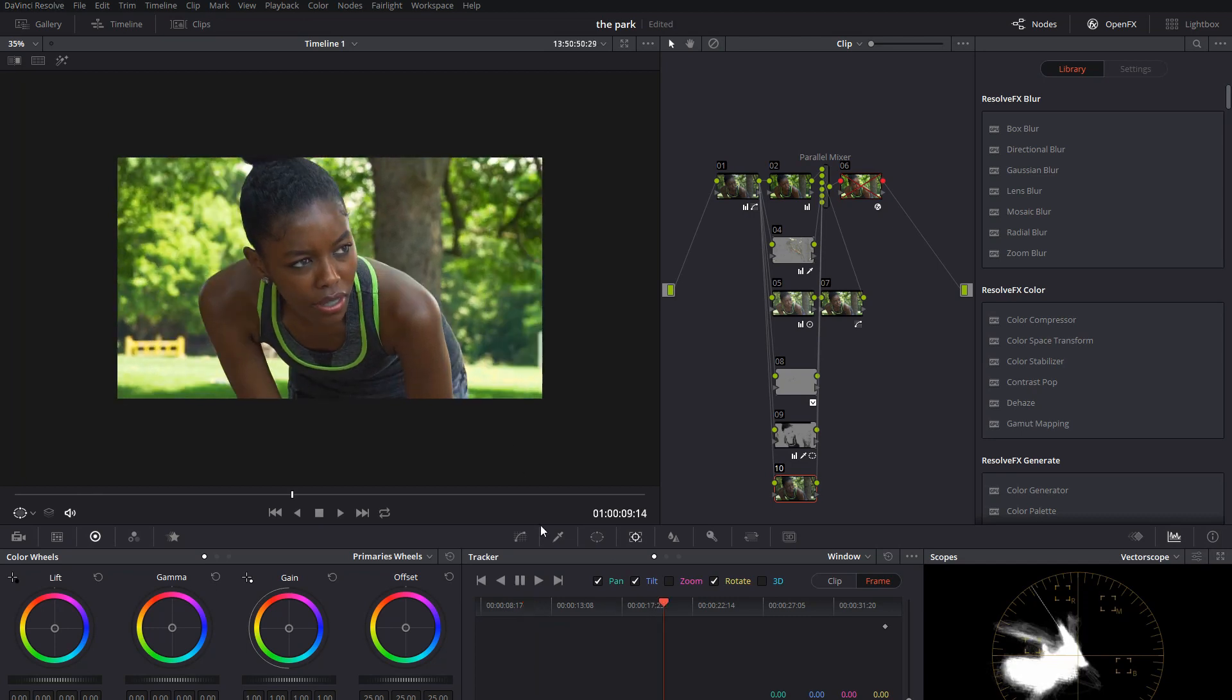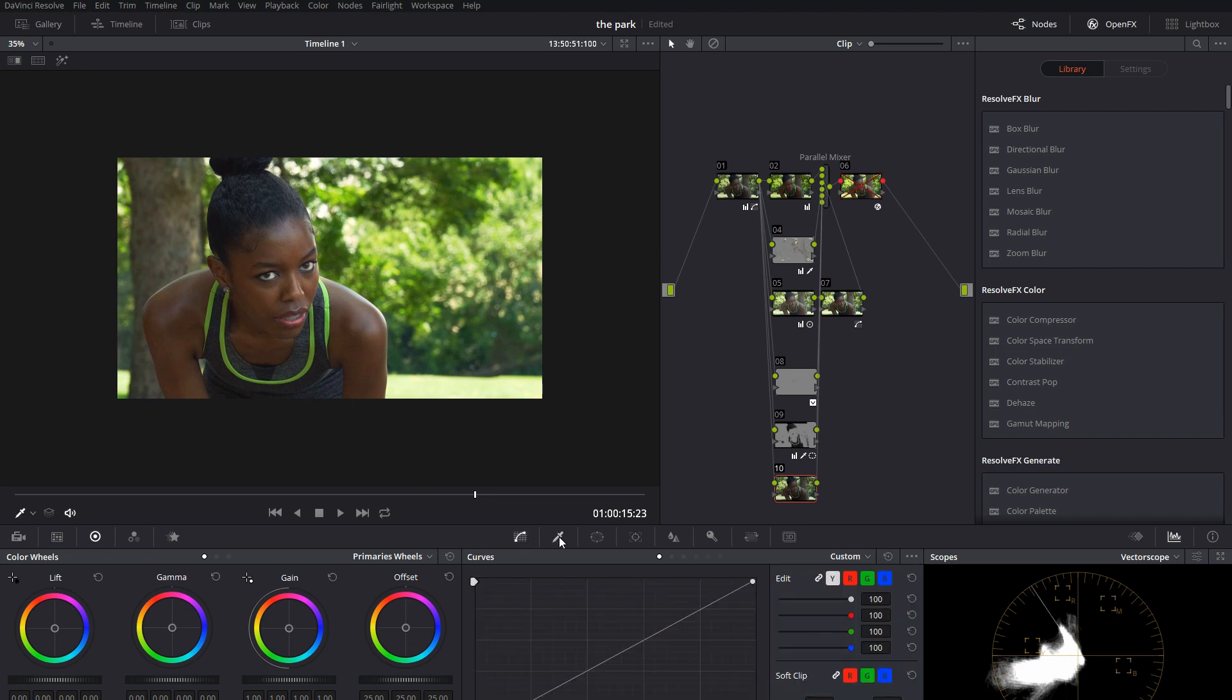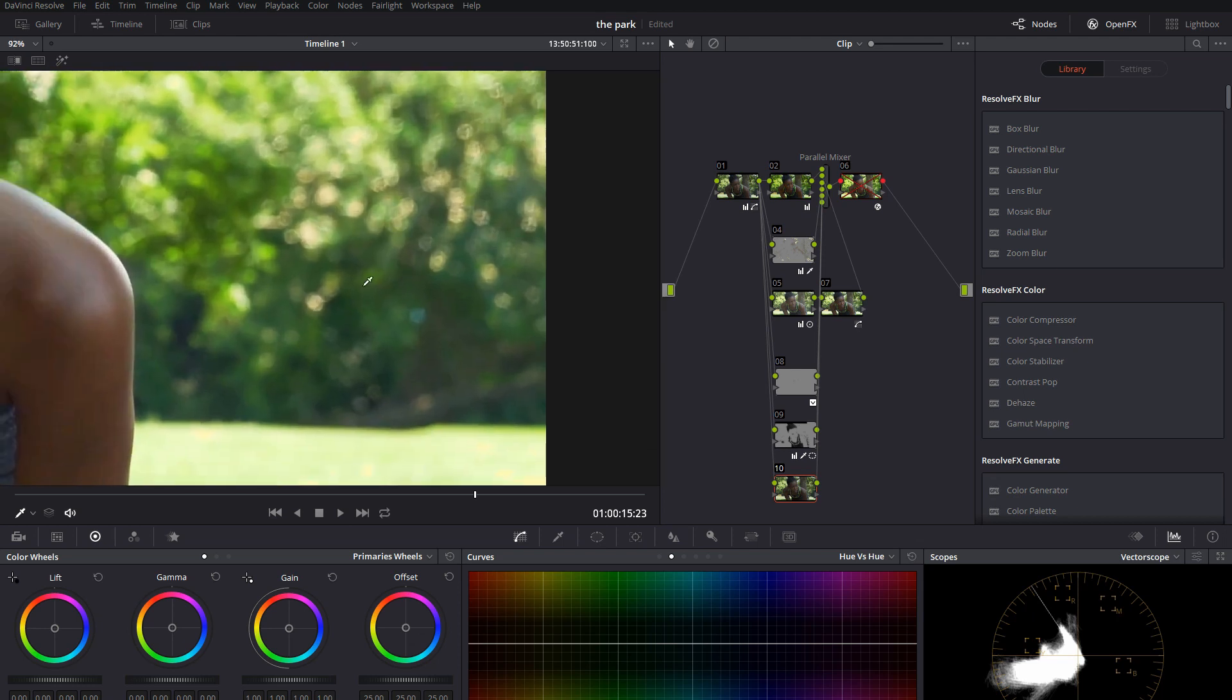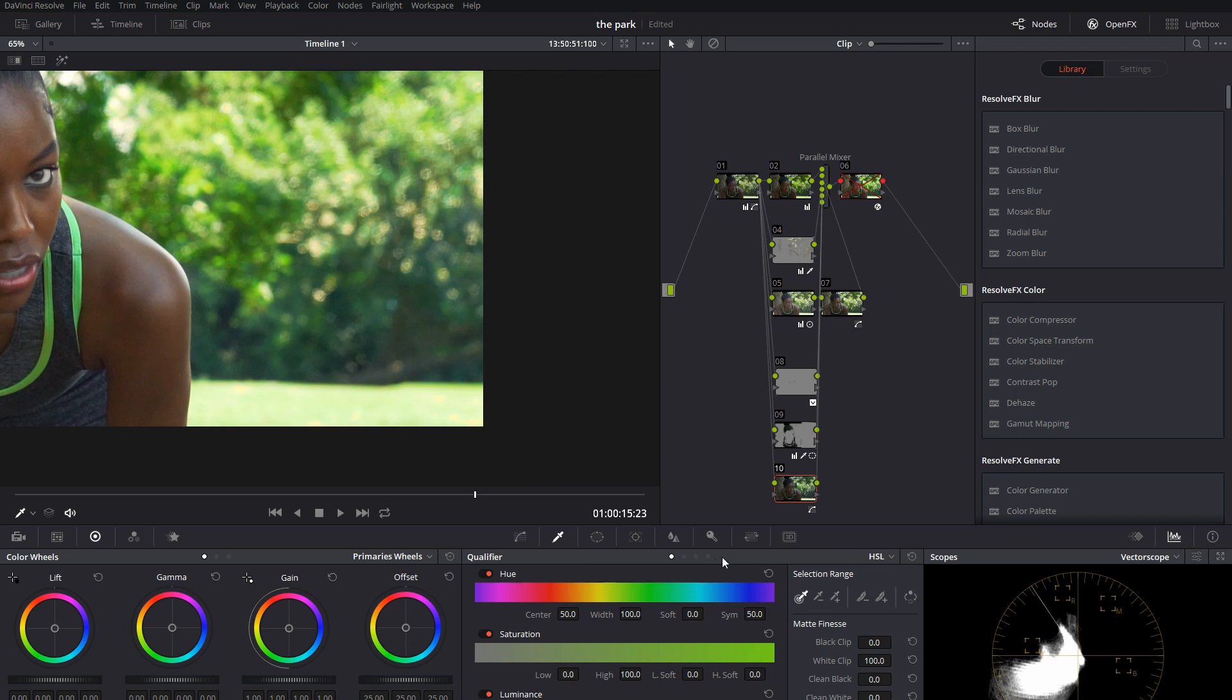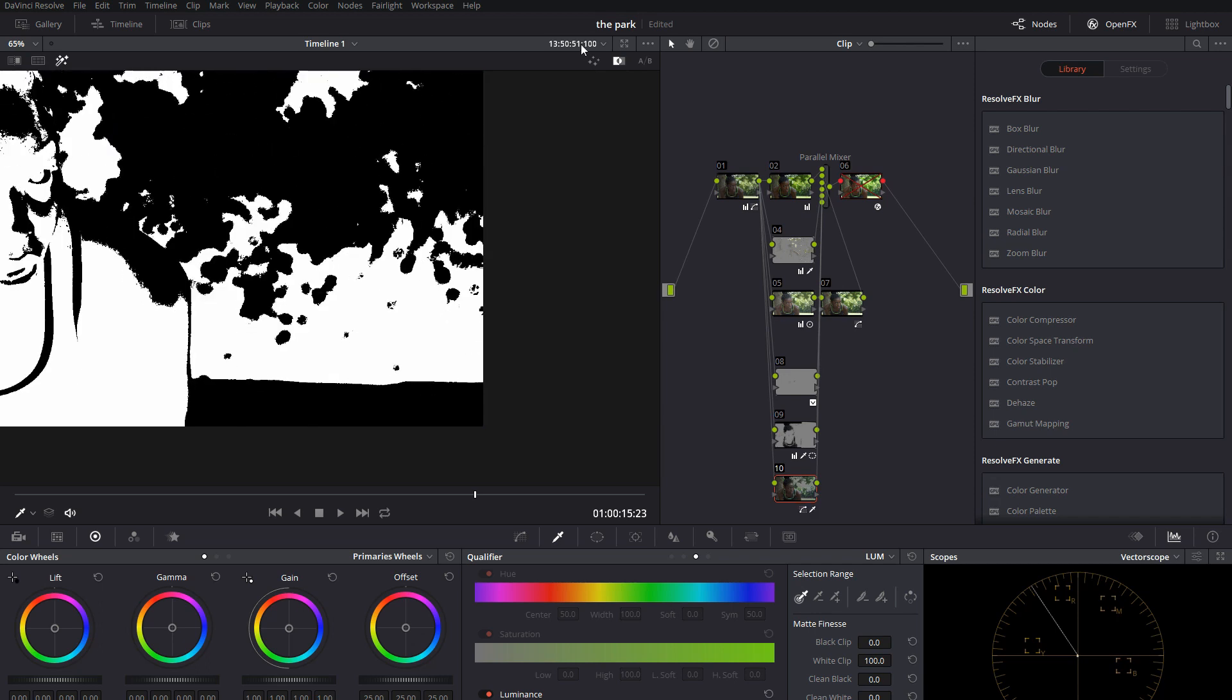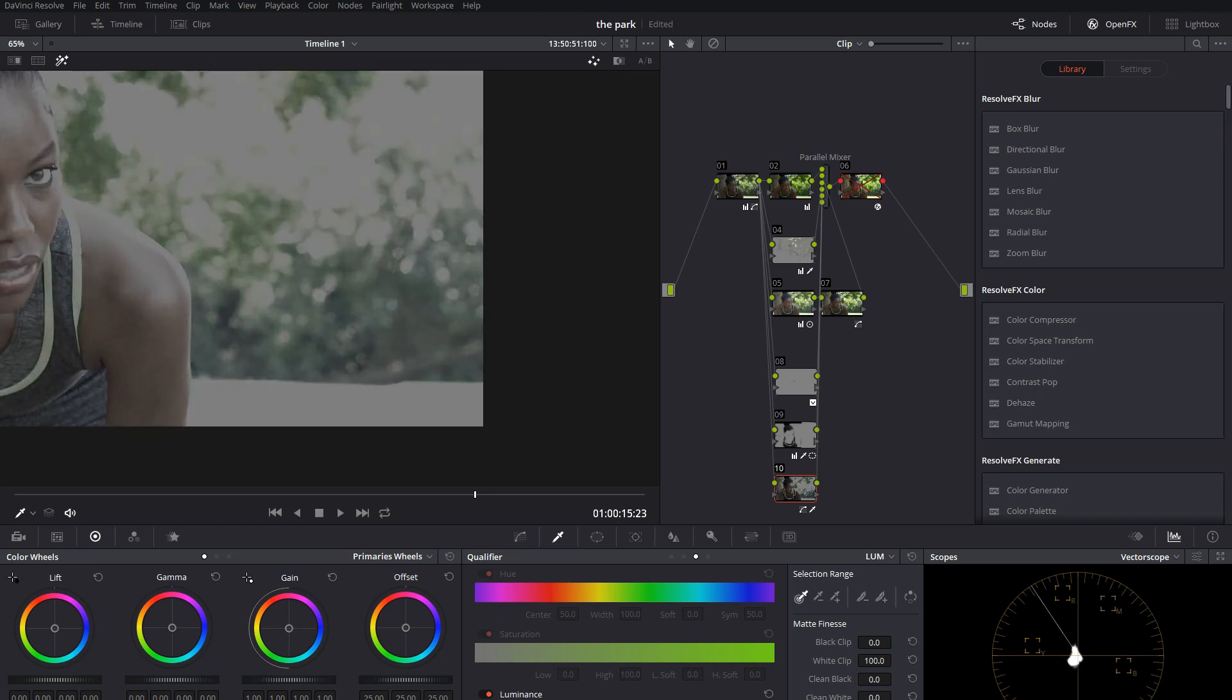And then let's just bring this over to like this area. And I will go into hue versus hue, come over into the greens, and we can drop that down. Let's say something like that, and that will color all the greens. So we don't want that, I'll bring this up and we just want to have those shadows. So I'll make this a soft.